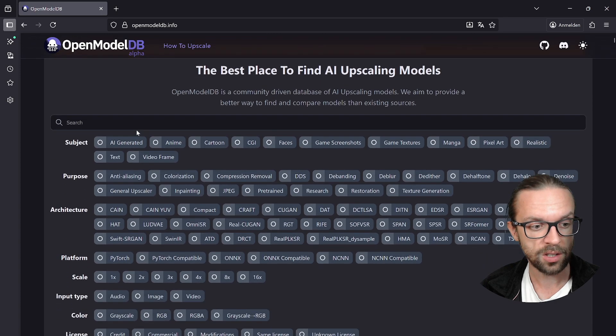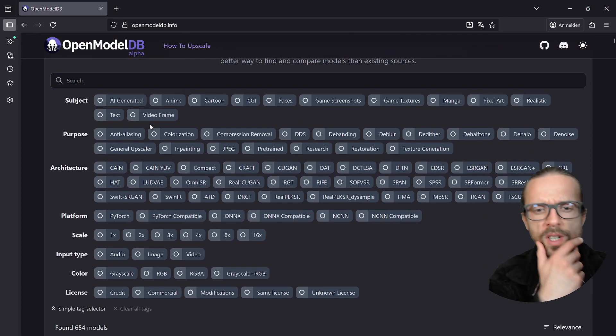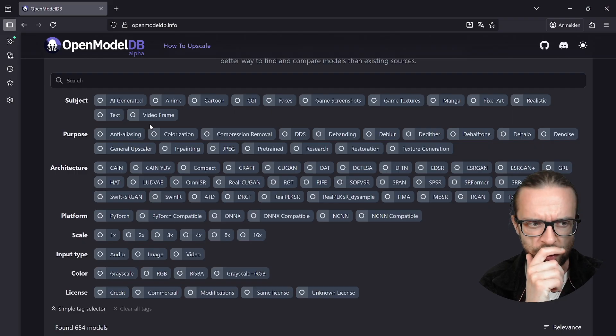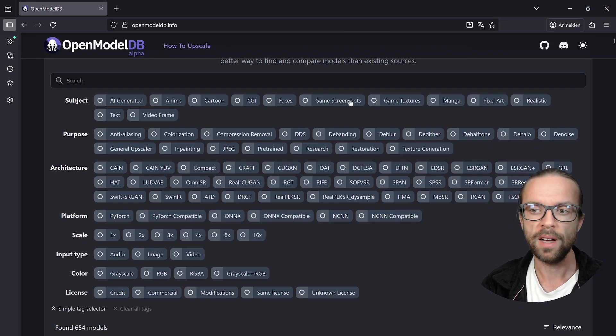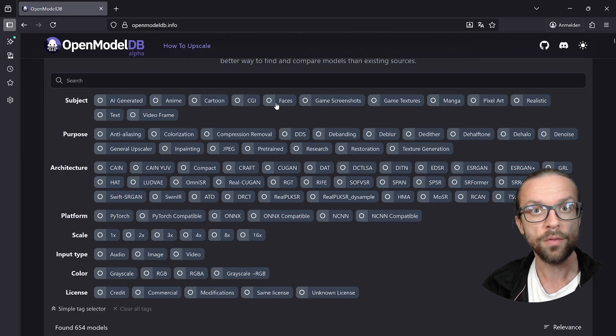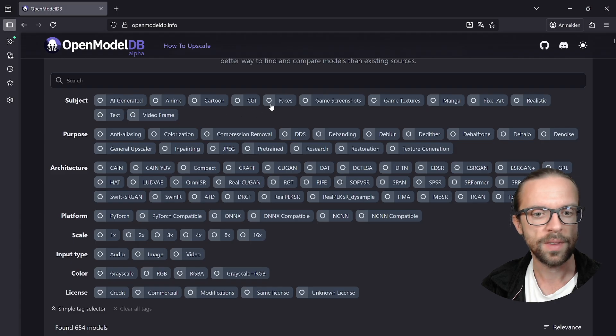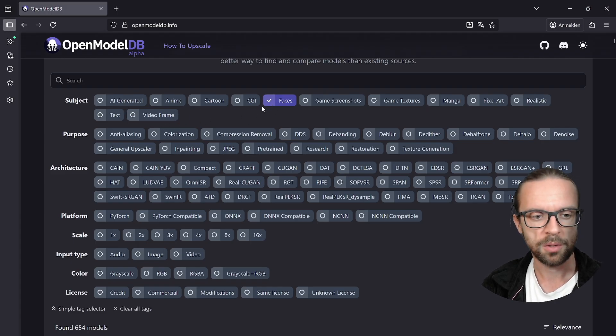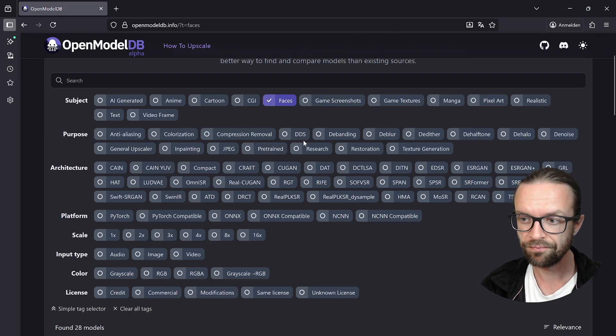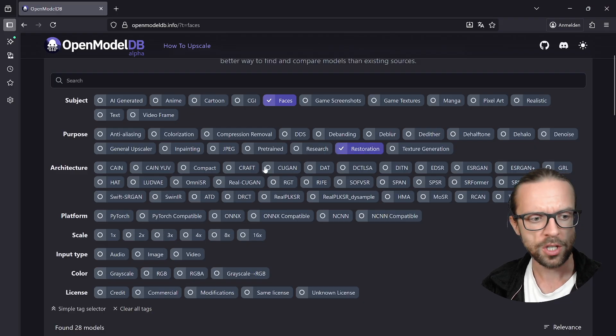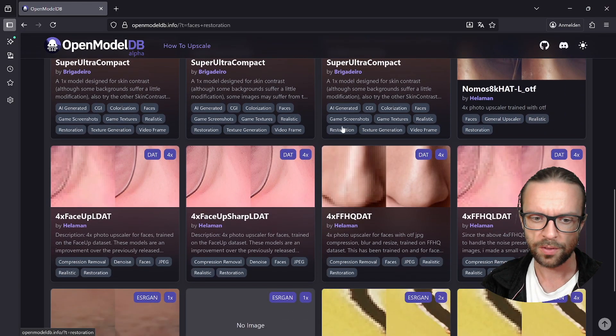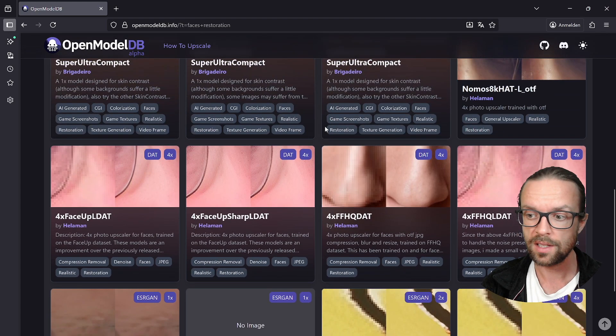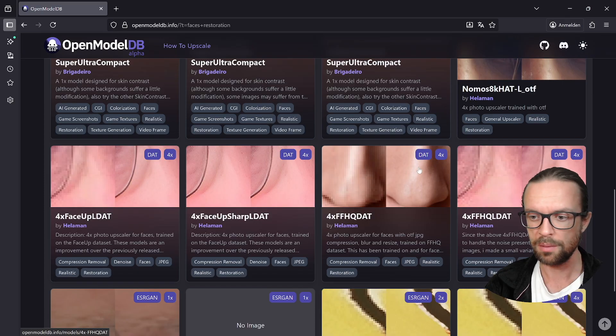How can we tackle this issue? For this we go to another website. Here on OpenModelDB we can find models. As they say, the best place to find AI upscaling models. I don't know if this is the best place but it's a very comprehensive place. There are a lot of models and the good thing is we have here the tag selector. We can click here on advanced tag selector and then you can say what kind of topic or subject is important to me.